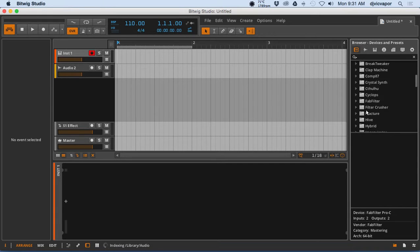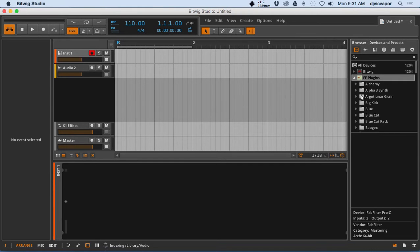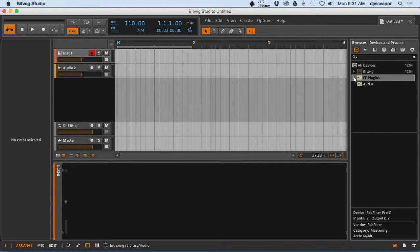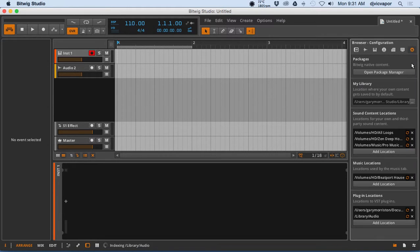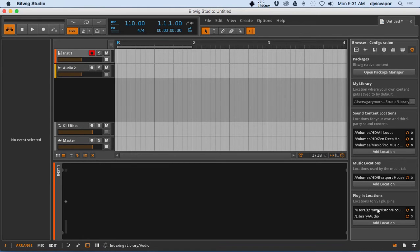How did I inform Bitwig where to go? Well, if you go across the panel here all the way to the end, the little cog wheel or gear wheel, whatever you want to refer to it as, click on that guy and then you go all the way down to the bottom and you can see plugin locations.